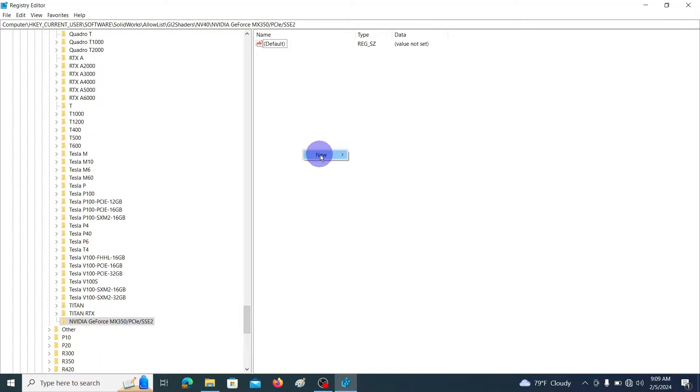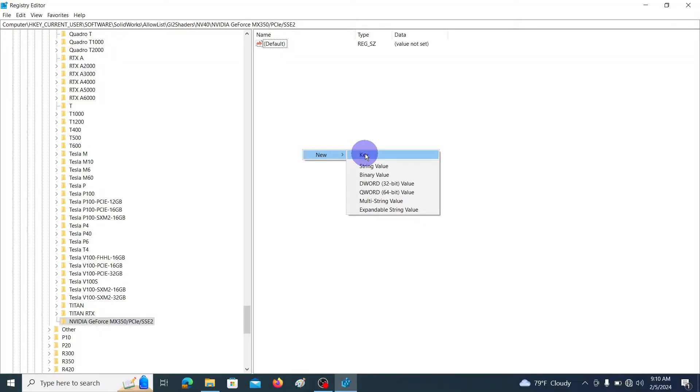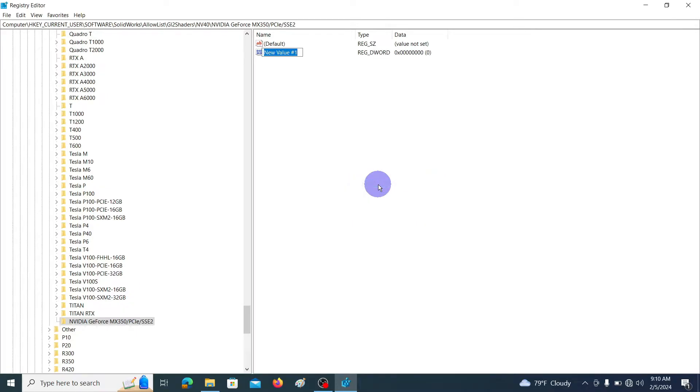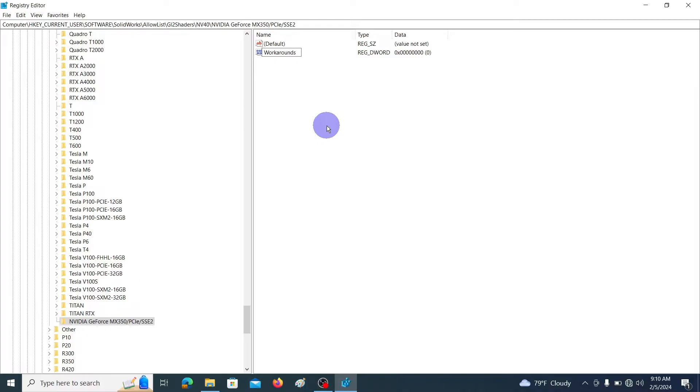In this right hand side window, right click and go to New DWORD 32-bit value. Rename it as Workarounds. Keep remember the capital W we have to use. Then double click on it.